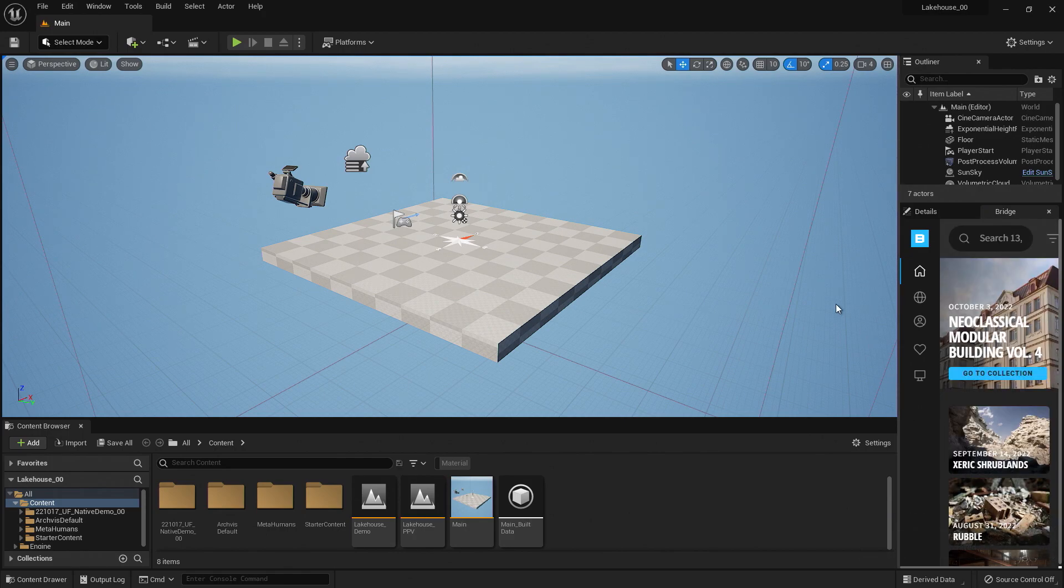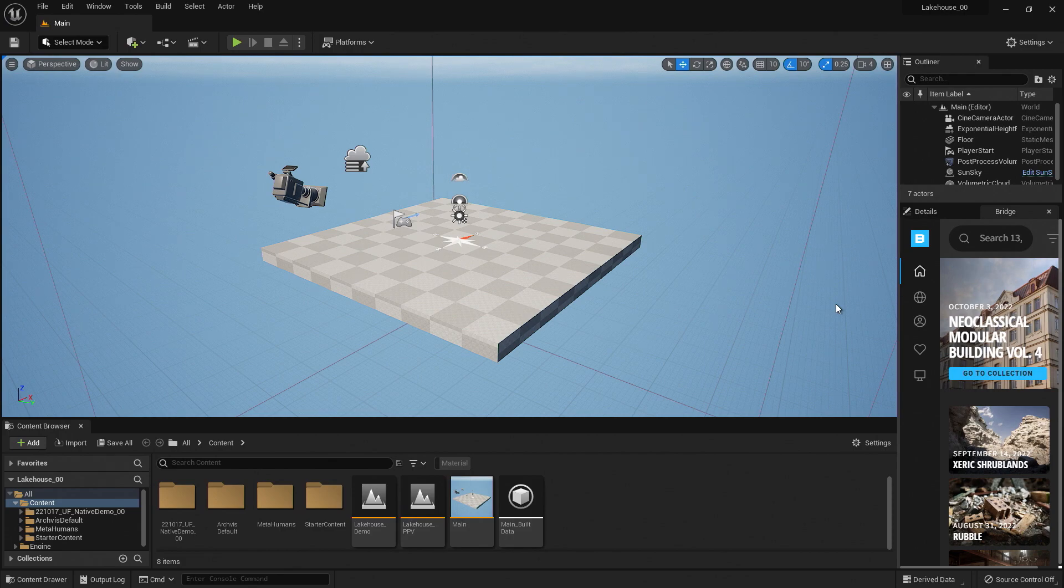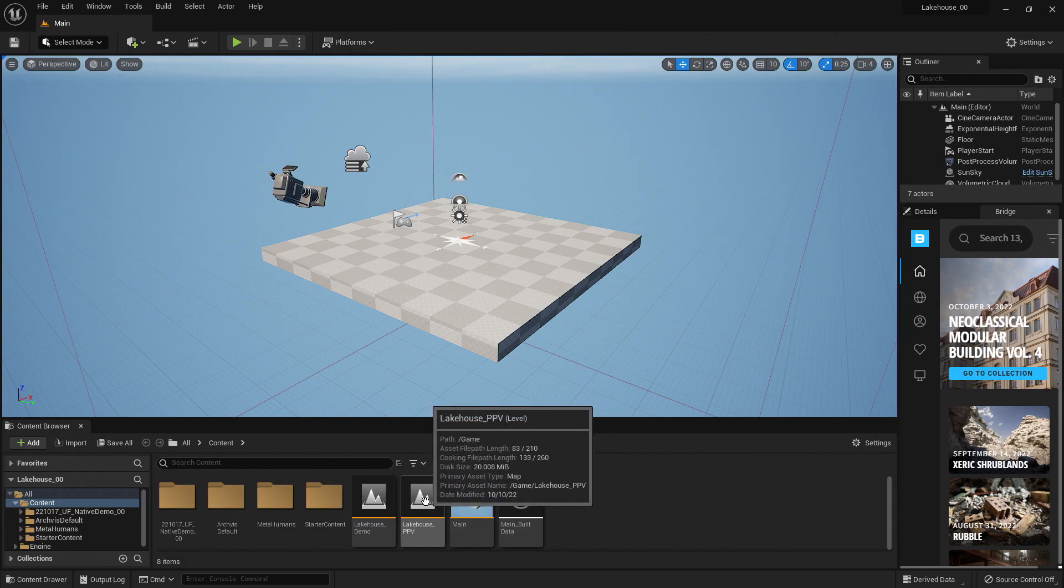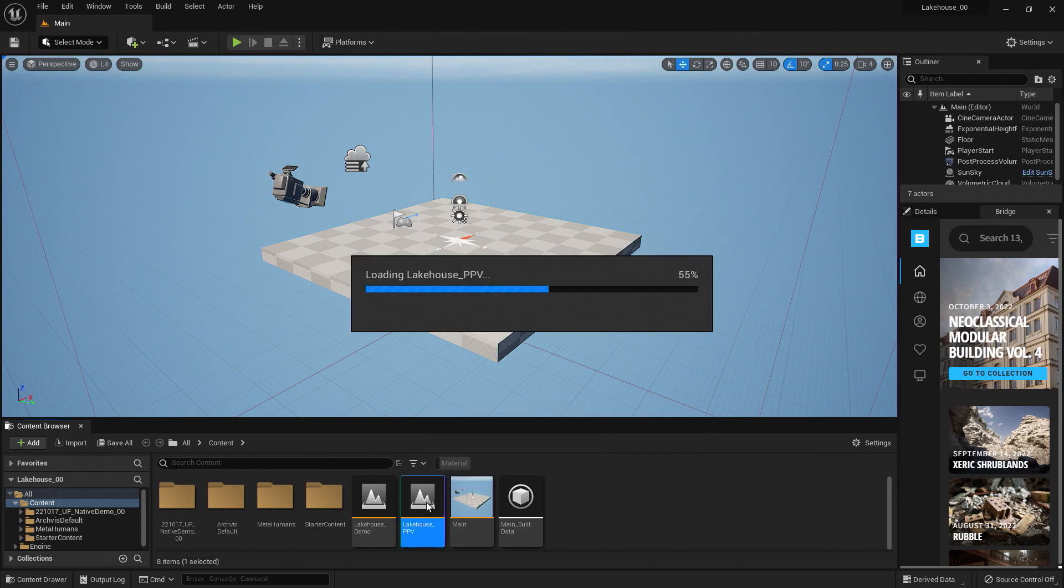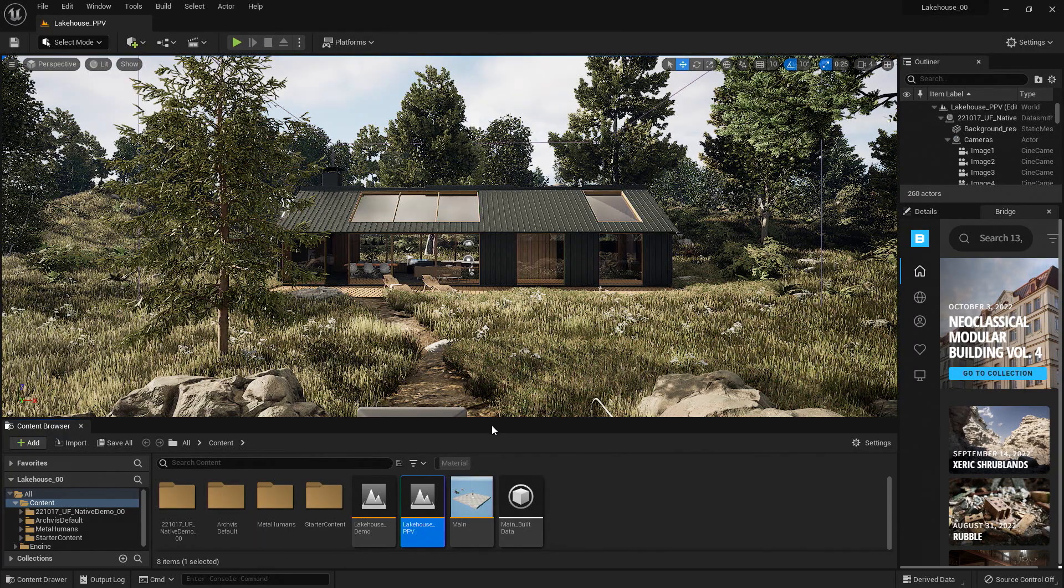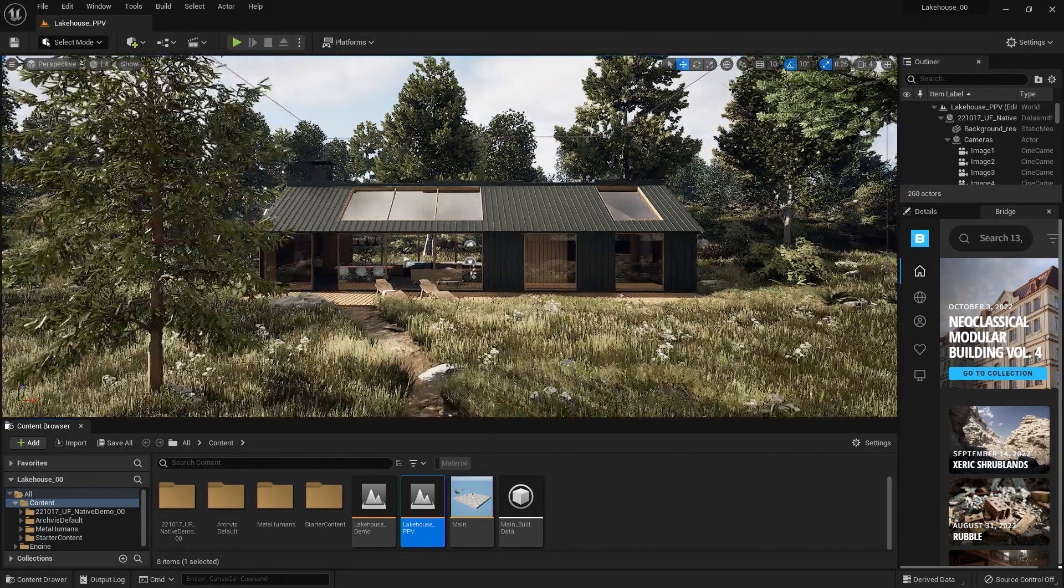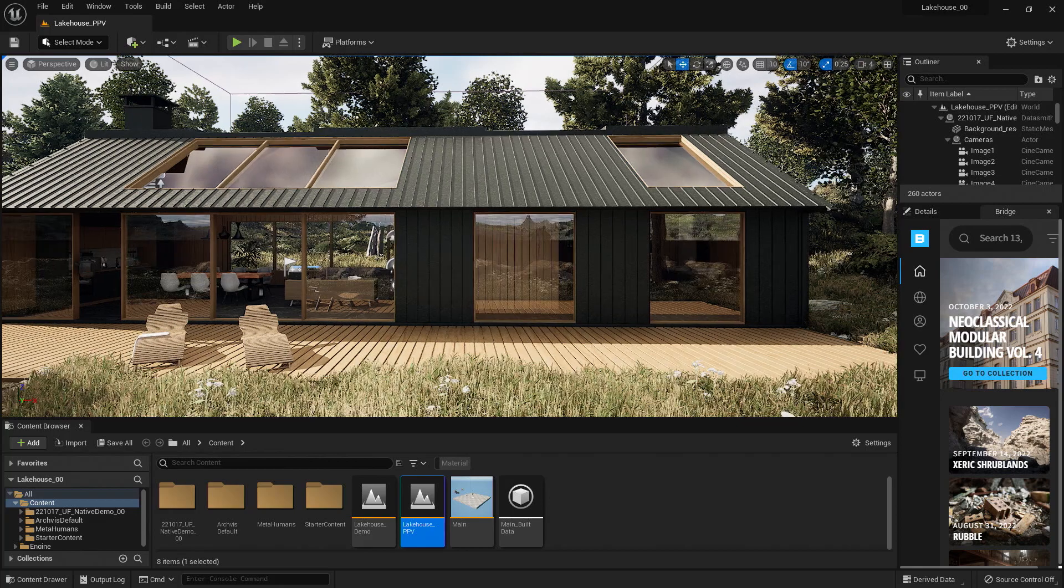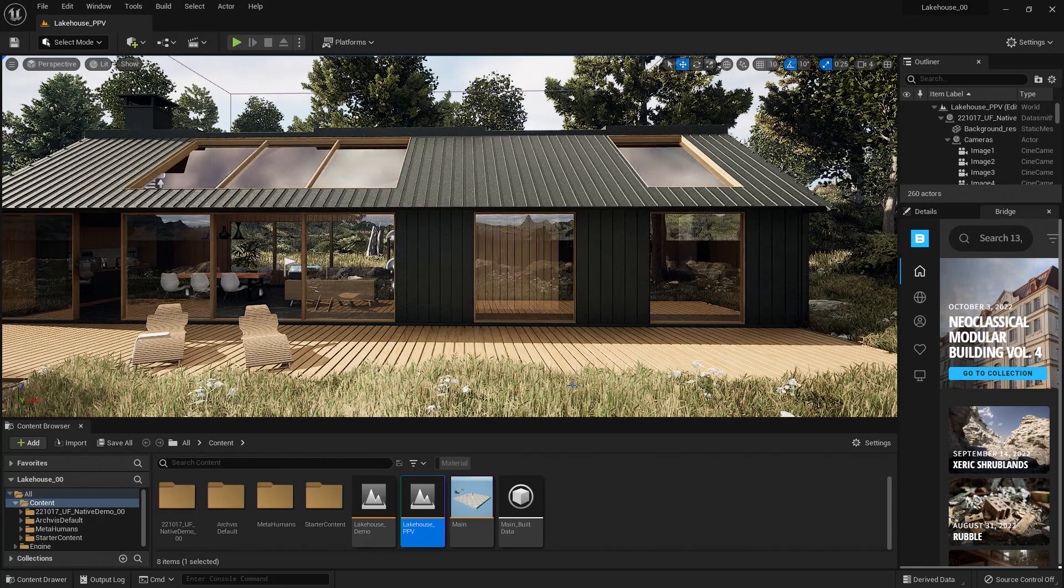Now my MetaHuman has been brought into my project, but I will need to bring it into the level that I'm working with. So you'll see that it restarted with a main level here. I'm going to navigate to the level that I am demoing in. Now let's zoom into the deck here and bring in our MetaHuman.